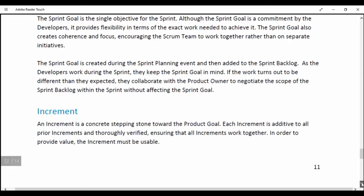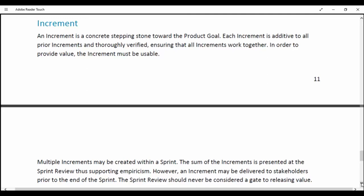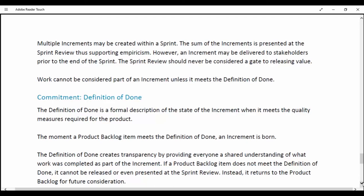Increment. An Increment is a concrete stepping stone toward the Product Goal. Each Increment is additive to all prior Increments and thoroughly verified, ensuring that all Increments work together to provide value. The Increment must be usable. Multiple Increments may be created within a Sprint. The sum of the Increments is presented at the Sprint Review, supporting empiricism. However, an Increment may be delivered to stakeholders prior to the end of the Sprint. The Sprint Review should never be considered a gate to releasing value. Work cannot be considered part of an Increment unless it meets the Definition of Done.